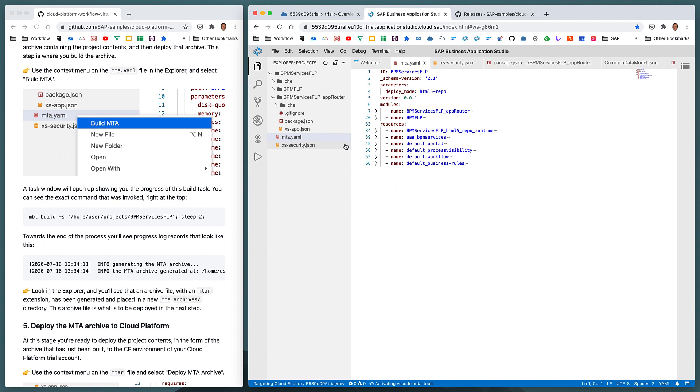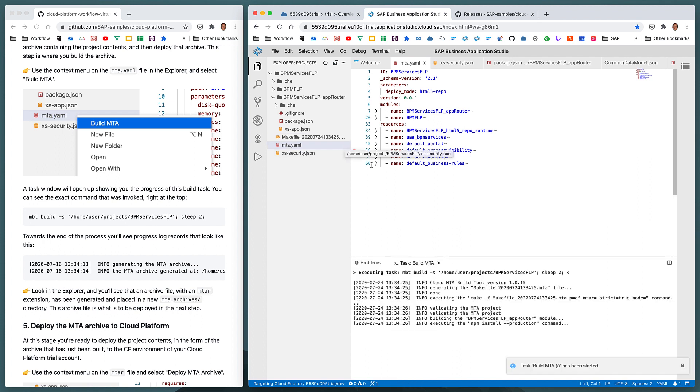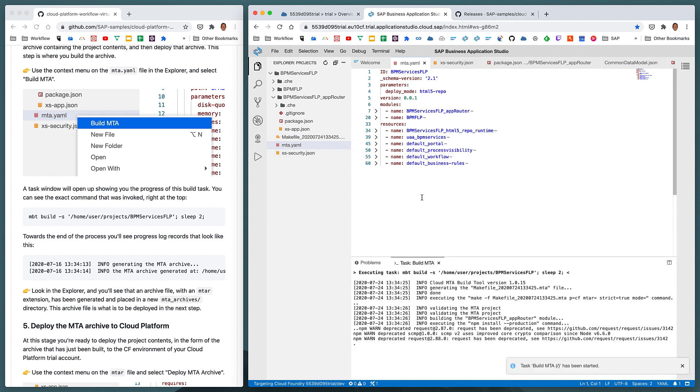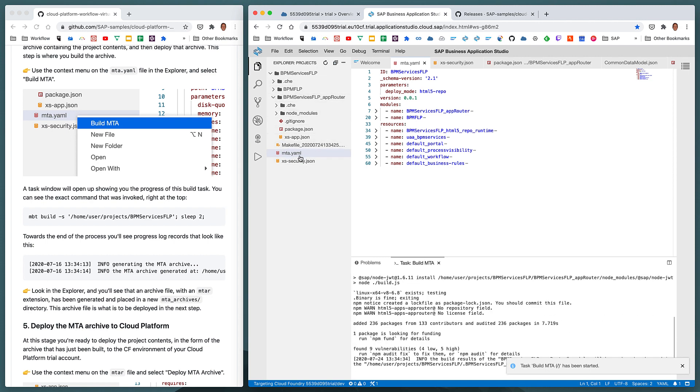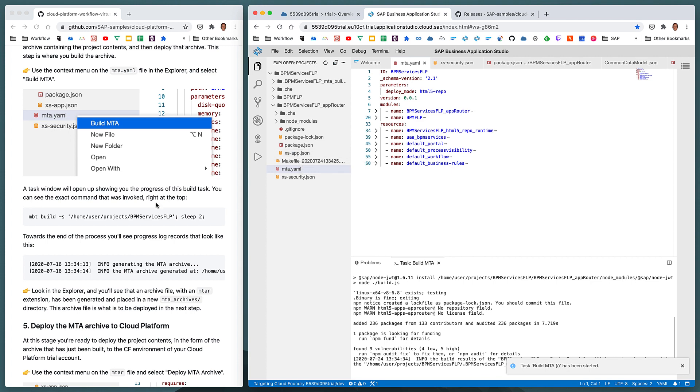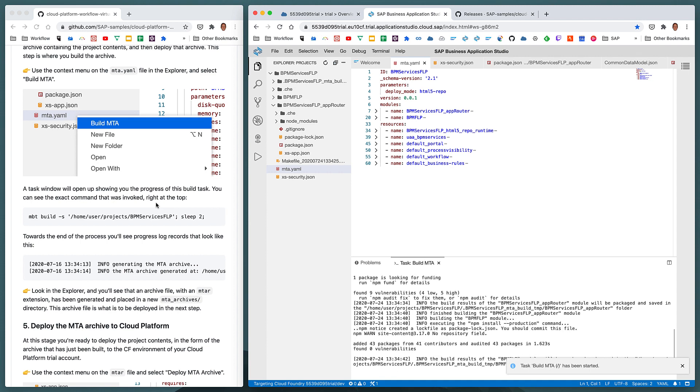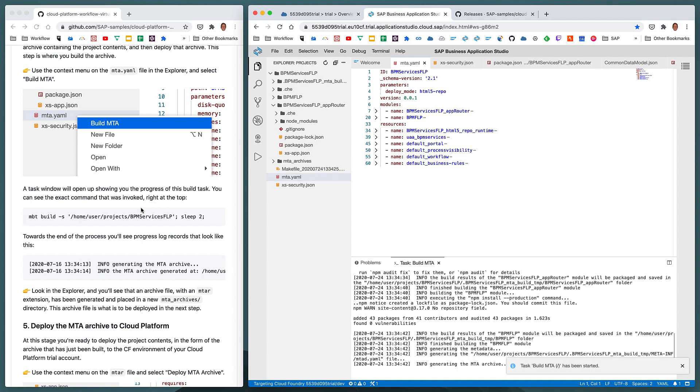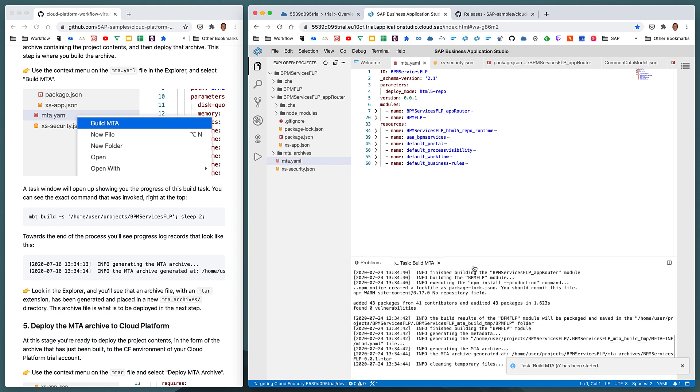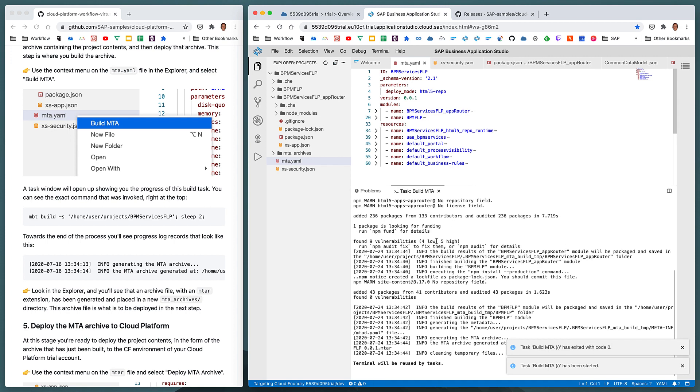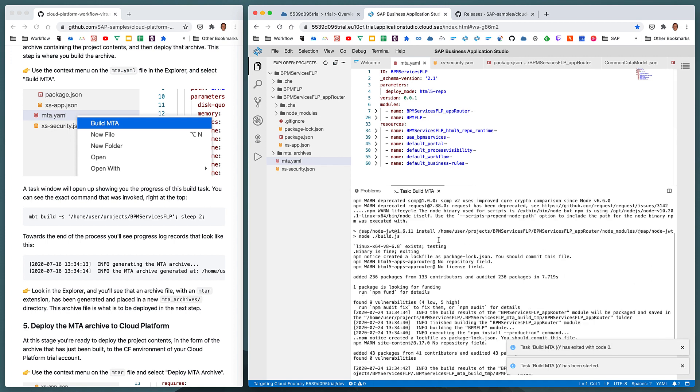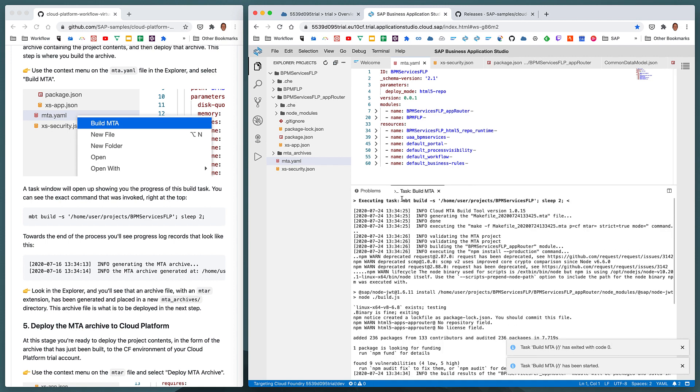That will open up a new task in the app studio that will compile the contents of this entire project package into an archive that we can then deploy to SAP Cloud Platform. As we can see and as described here in this task window, we can actually see at the top here the task or the command that was invoked when we executed that task. It's using the build tool, MBT, and it's specifying this BPM Services FLP project folder as what to use as the source for the build.